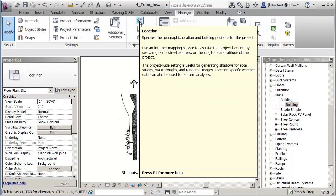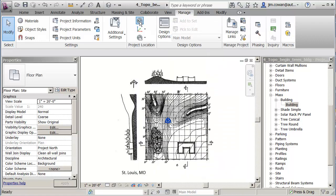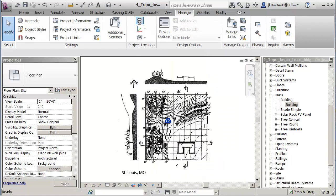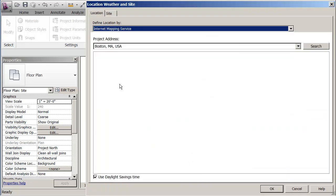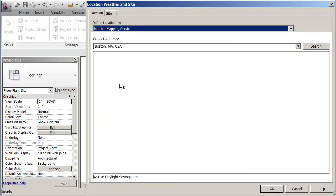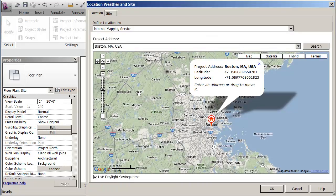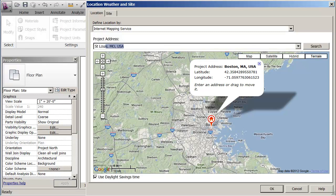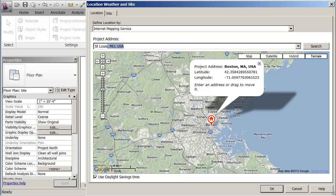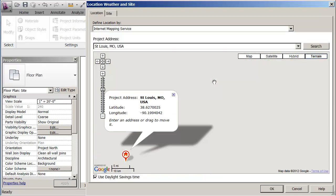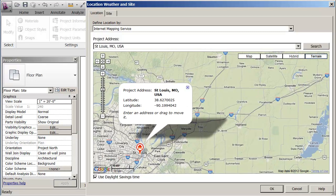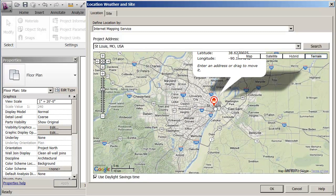It puts me on the internet, and the default is Boston, Massachusetts. But if I came up here, and I said St. Louis, and it shows me I'm going to pick the one in Missouri.